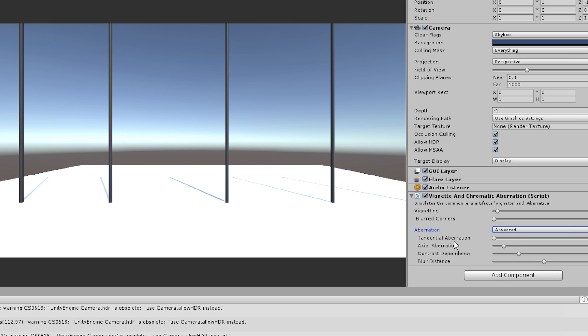Even the advanced setting doesn't help us very much in terms of correctness or visual fidelity. We have these labels such as tangential aberration, but in principle this also means that bright surfaces just burn out towards green. This is not correct and this is not what we want.